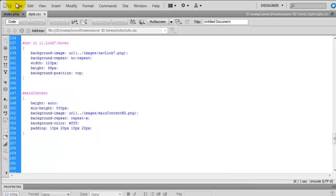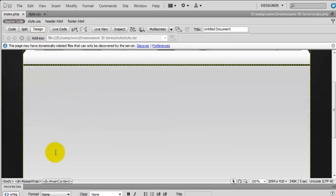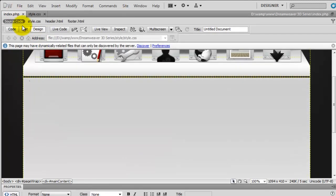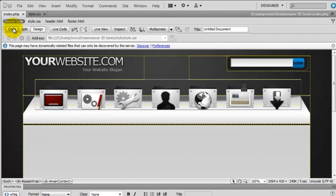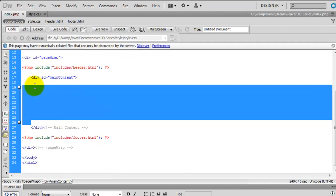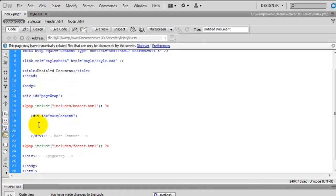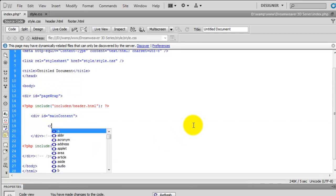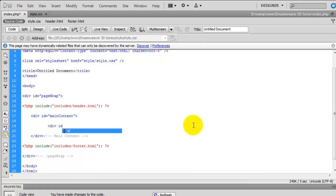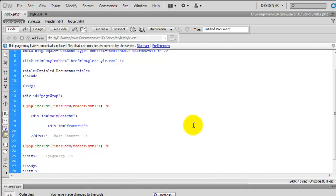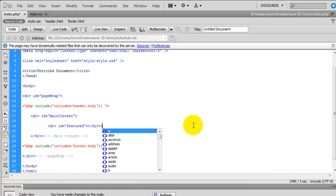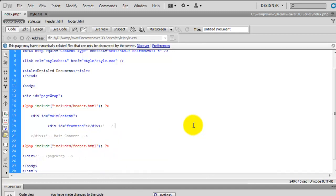If we save that and go back to the index page, you don't really see any difference yet, but we'll start adding content. In the source view we want to add our information in between the opening and closing main content tags. We're going to create a div and give it an ID of 'featured', close that off, and add a comment so we know which one it belongs to.